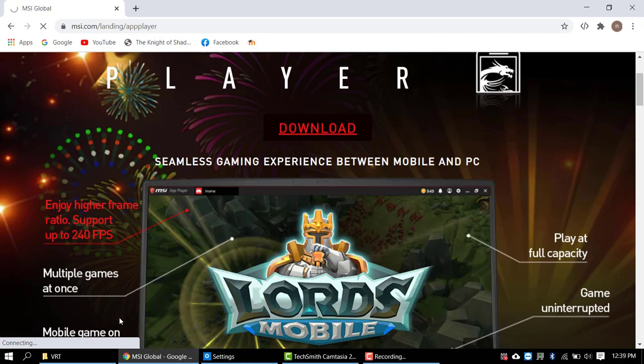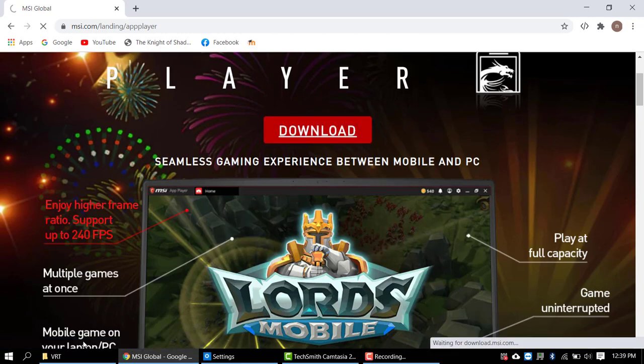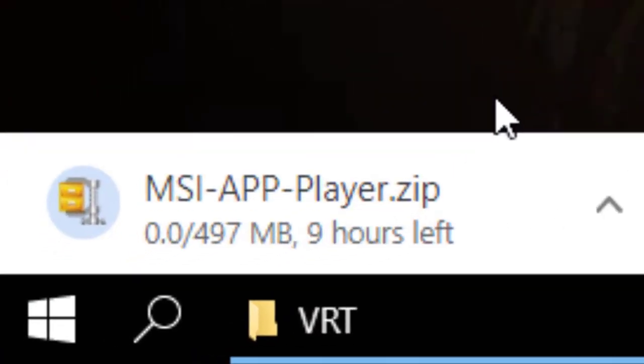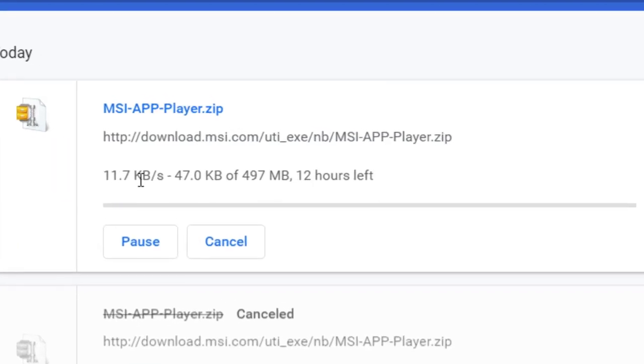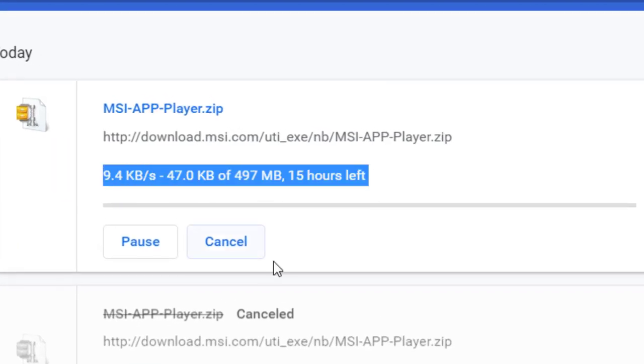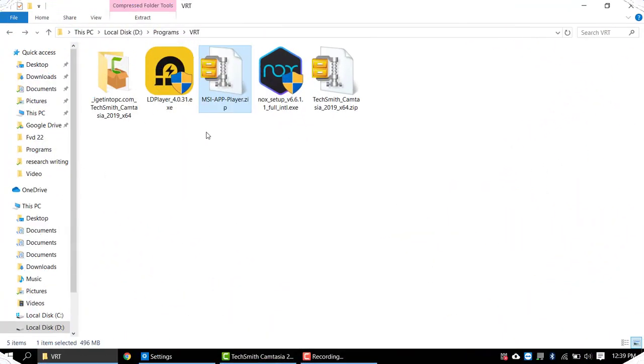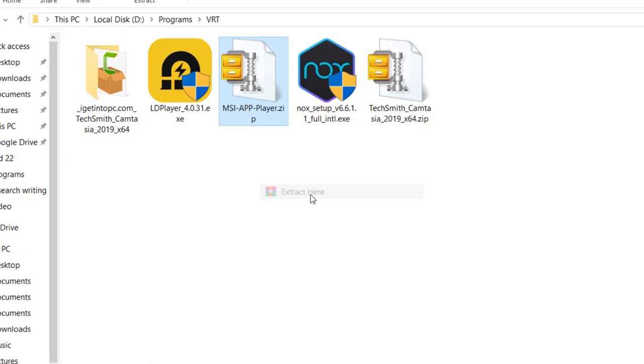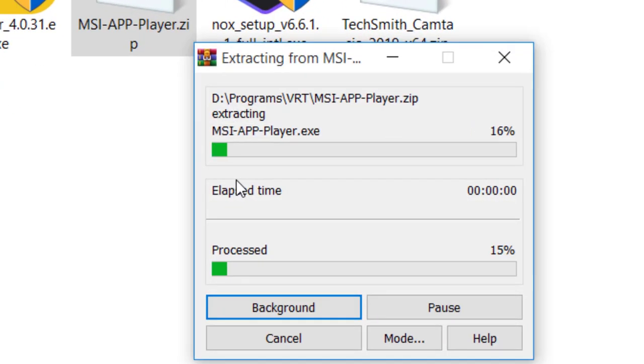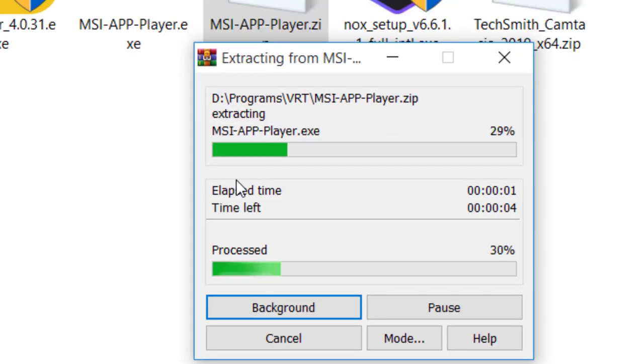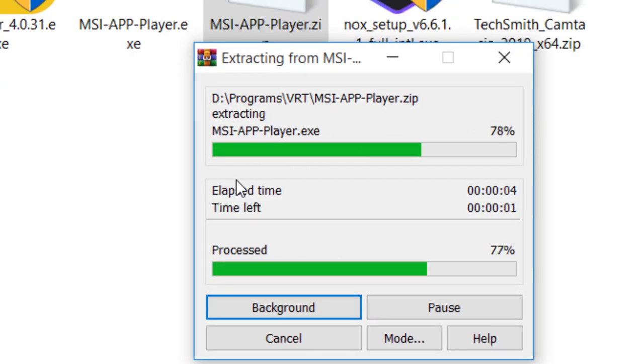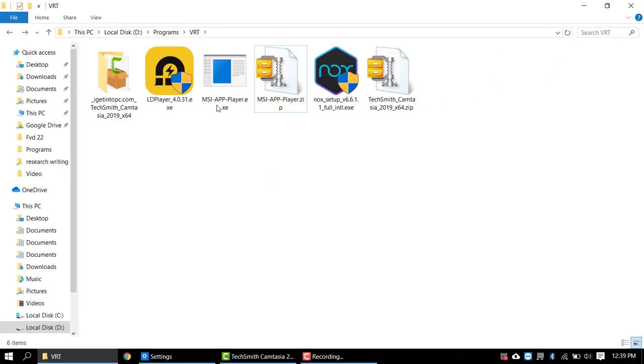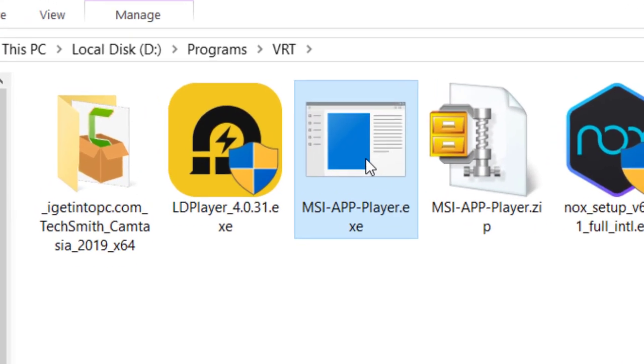Now as you can see, the MSI App Player is downloading. Once the downloading is completed, open the directory, right-click on the MSI App Player and click on Extract Now. The file has been extracted. Now double-click on the MSI App Player.